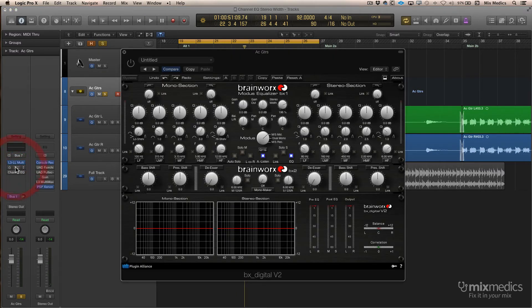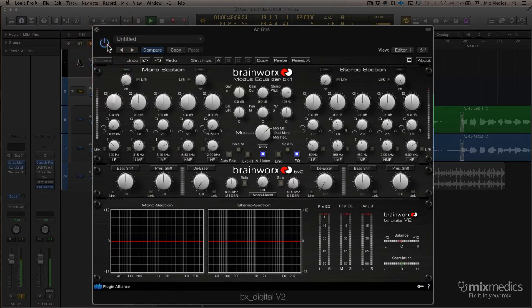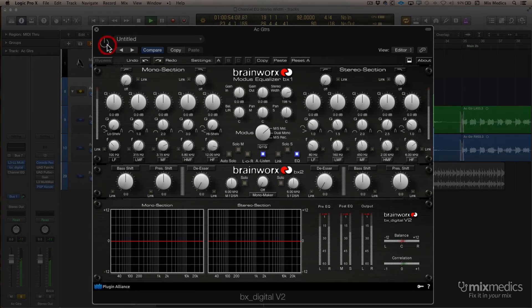The first thing we're going to do is bring up the Brainworks plugin. It has a stereo width control and I've got that up to about 198%. I'm going to play the track again and bring the EQ in and out so you can hear the difference — first with it bypassed. So there you can really hear the stereo width widening as the plugin comes in.